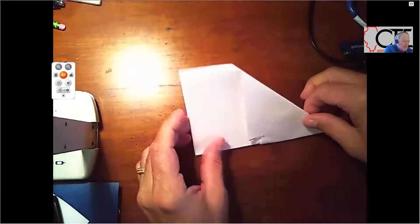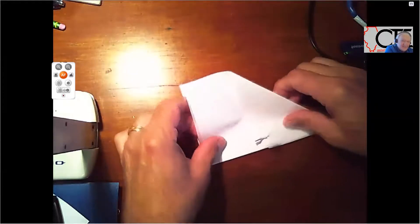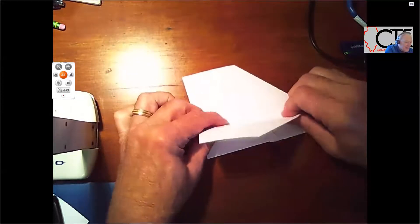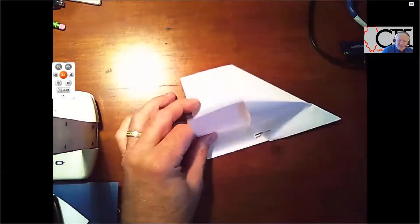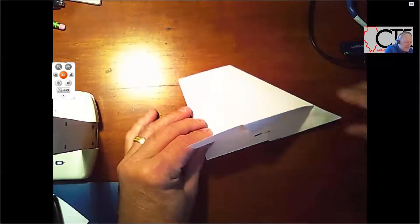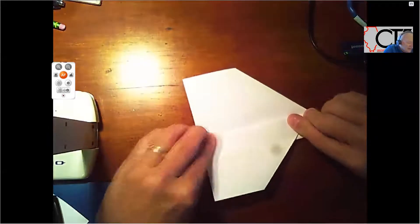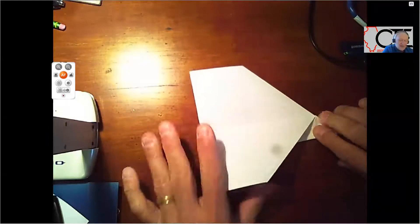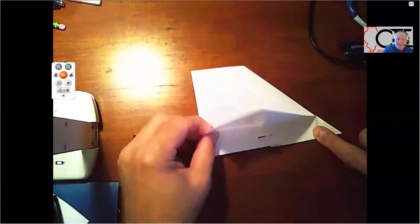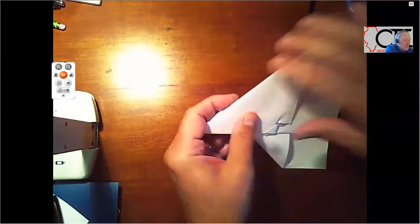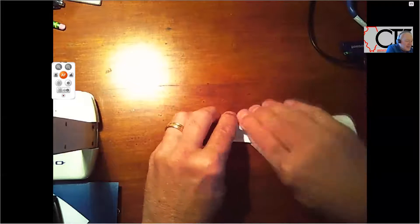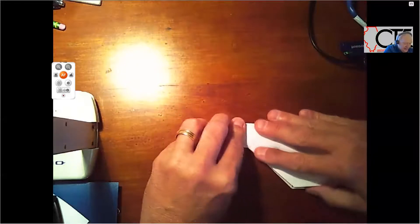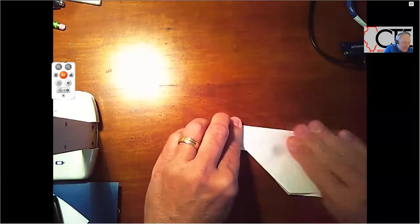Now I'm going to take and fold this side down. I don't know, maybe about to an inch. You know, right about there. So I'm going to fold this side down. Like so. I'm going to flip my plane over and fold the other side down. Kind of meet it on the other side there.